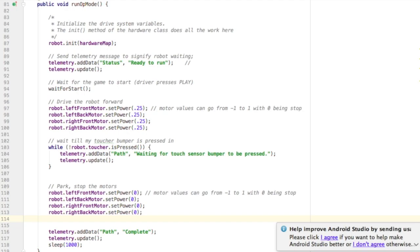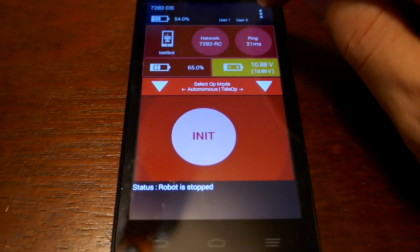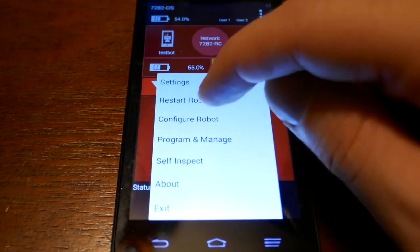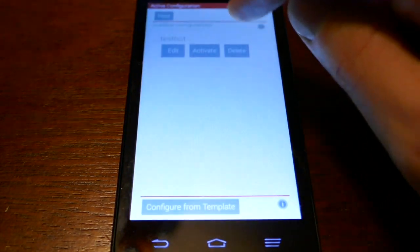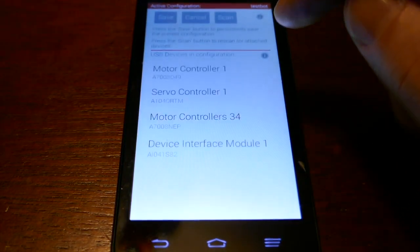And that's it. That's all you need to do to program a touch sensor. So I downloaded it onto my phone, but I do need to configure the touch sensor.